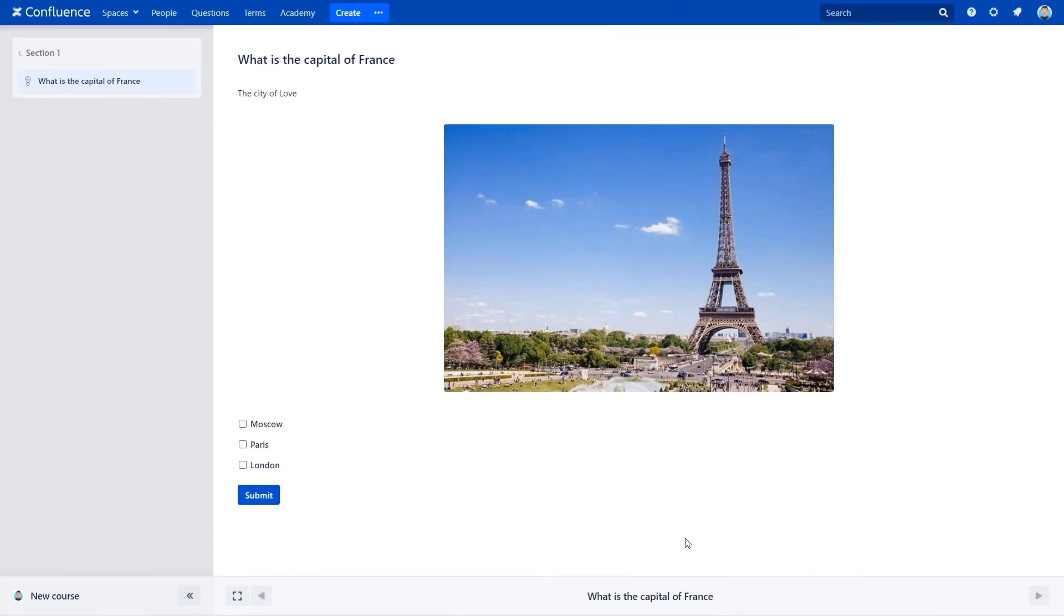Select and answer Paris, submit and check out the customized message, and here it is, it all looks great. Now you can keep building your course.